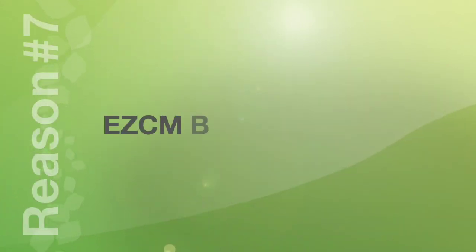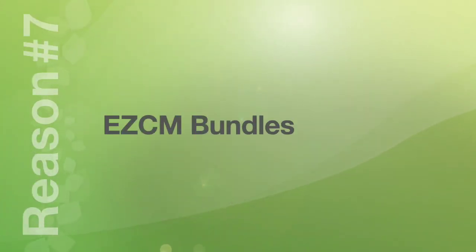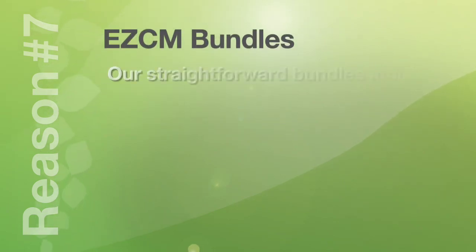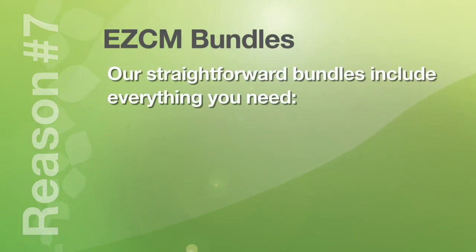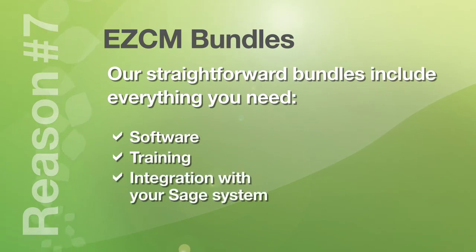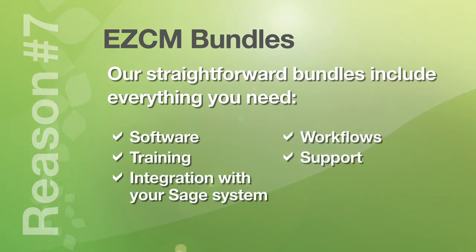And number seven. EZCM bundles. No confusing price lists and licensing headaches here. Our straightforward bundles include everything you need. The software, the training, integration with your SAGE system, workflows, support, and much more.